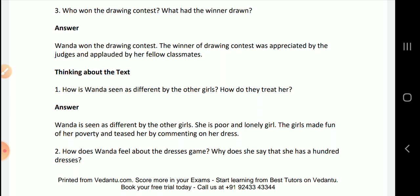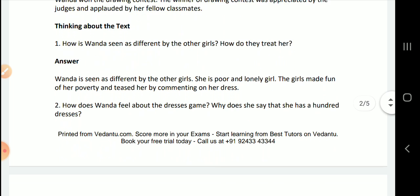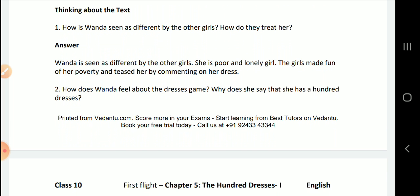How is Wanda seen as different by the other girls? How do they treat her? Wanda is seen as different by the other girls — she is a poor and lonely girl. The girls made fun of her poverty and teased her by commenting on her dress.